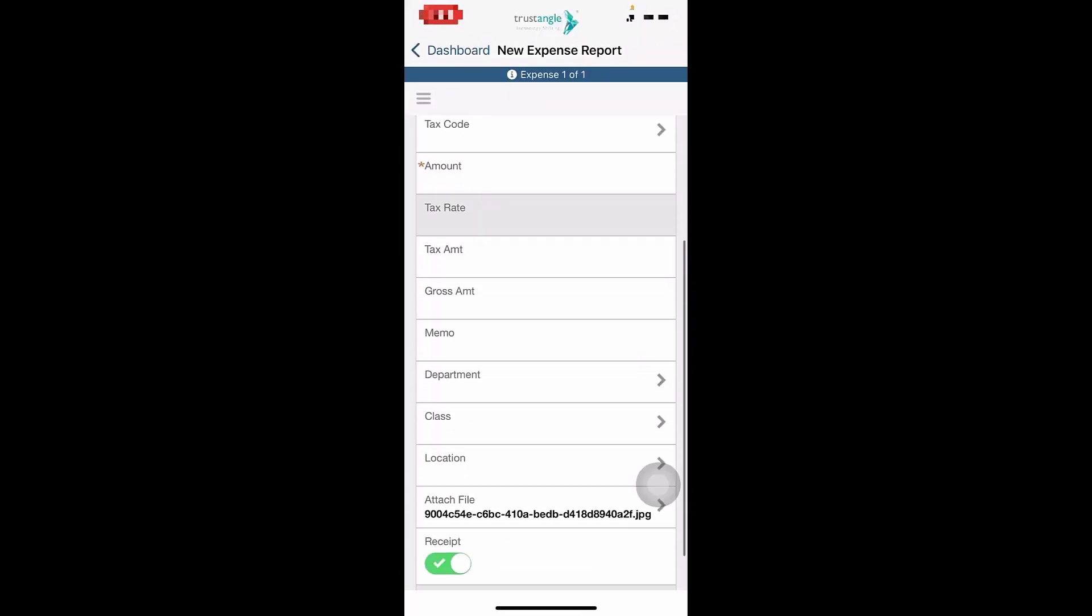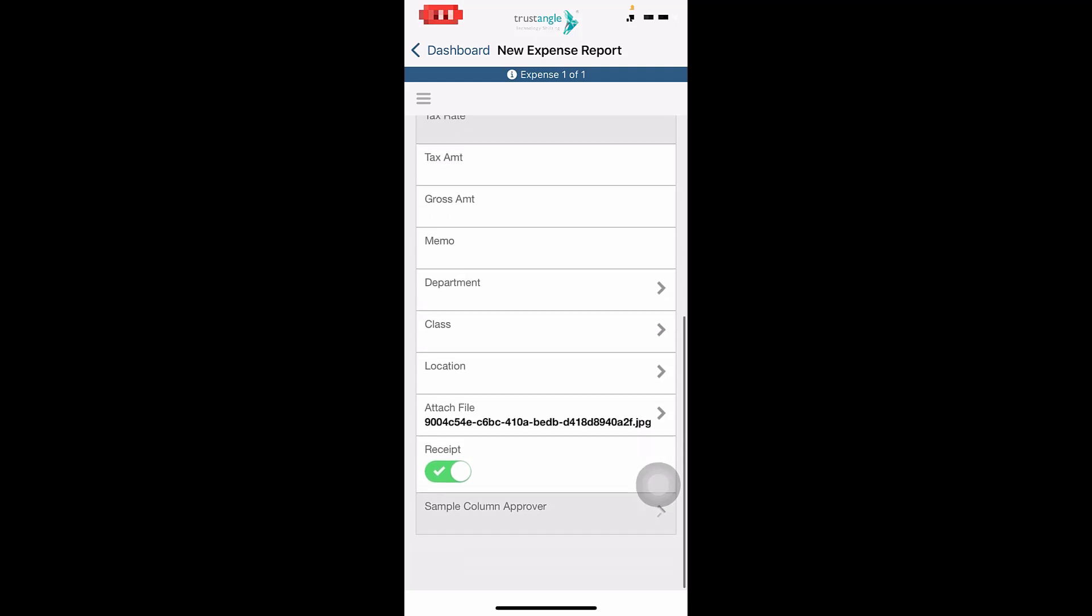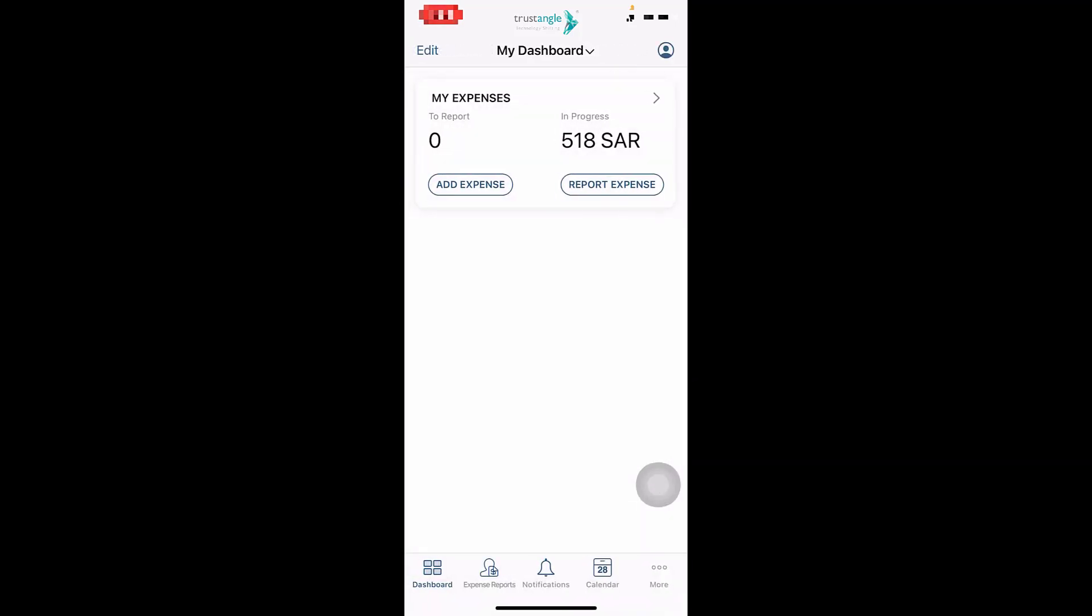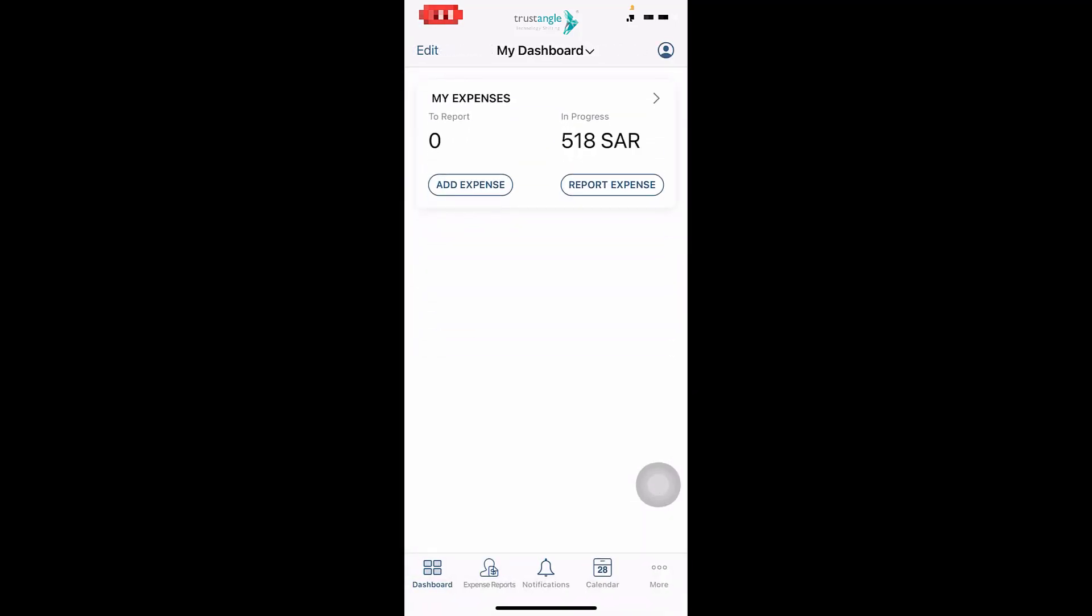Now you will complete the same process. Thank you for watching. This video was brought to you by Trustangle Team.